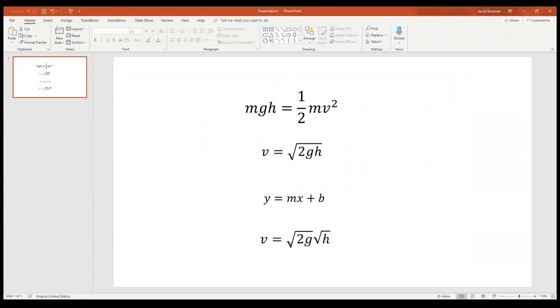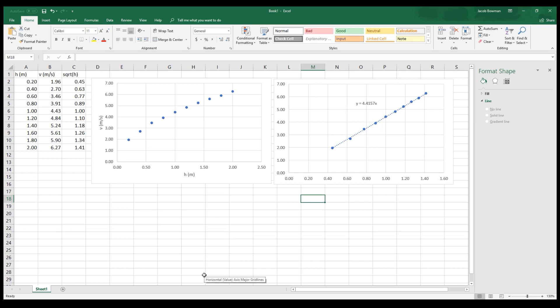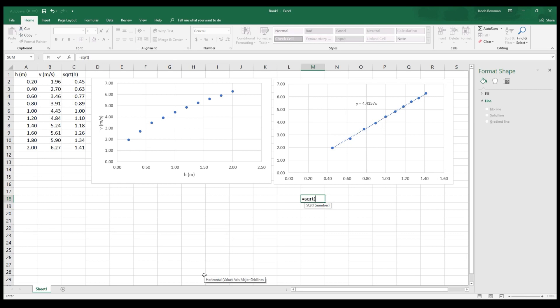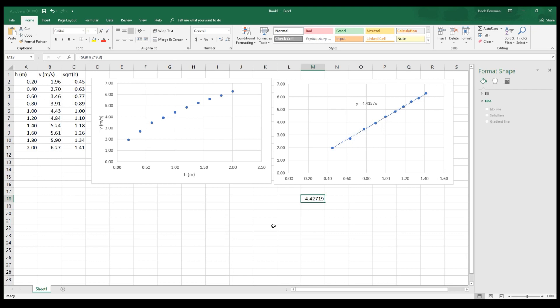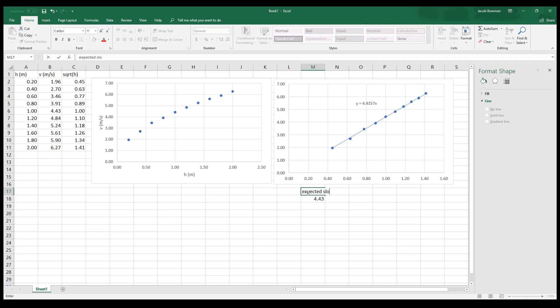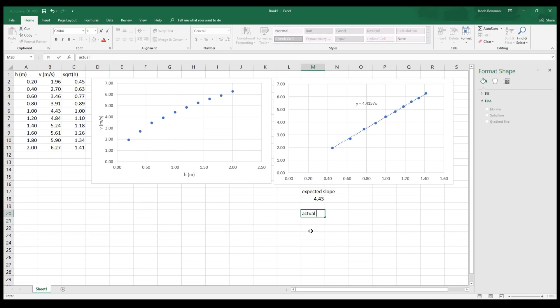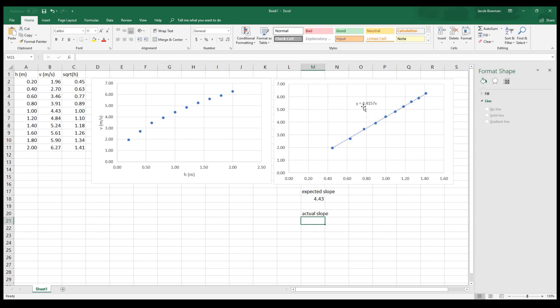If I go back to my equation, the slope of that line is supposed to be the square root of 2 times g. So what is that? I'm going to press equals the square root of, so I open the parentheses, 2 times g. And Excel doesn't know what g is, so you have to tell it. 9.8, so I'm using the asterisk for the multiplication symbol, 2 times 9.8 under the square root, and then I close the parentheses. And that value is 4.42719. Okay, so I'm going to reduce that to the nearest hundredth place. And this is my expected slope. And what I get from my graph up above is my actual slope. And what that's telling me is y equals 4.4157x. So it's telling me that the slope of that line is about 4.42.